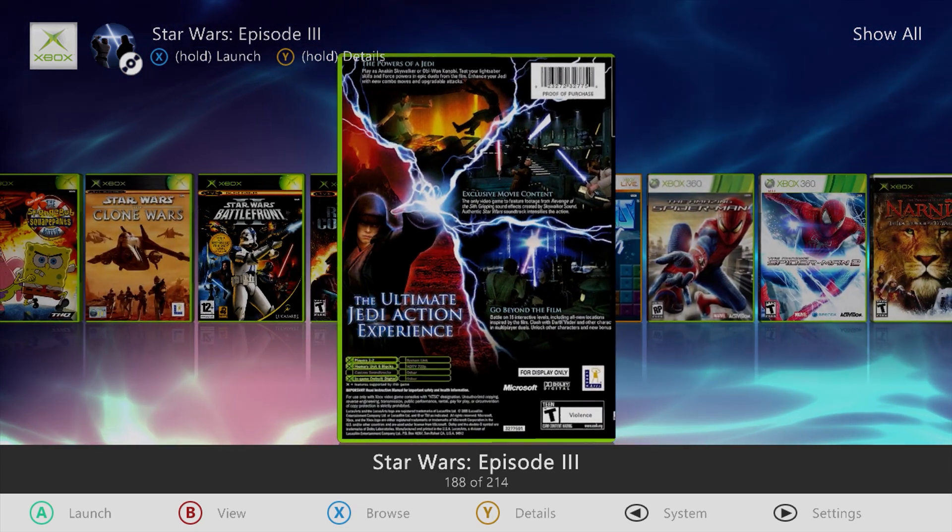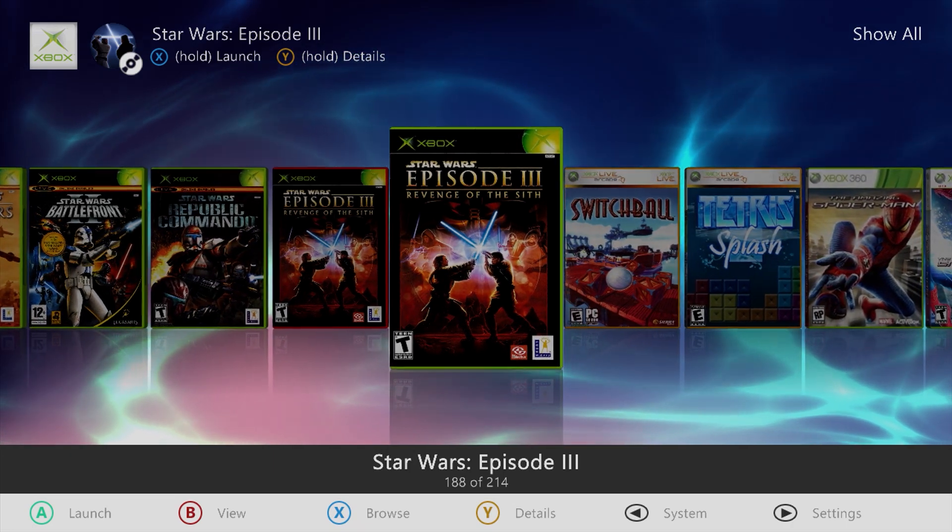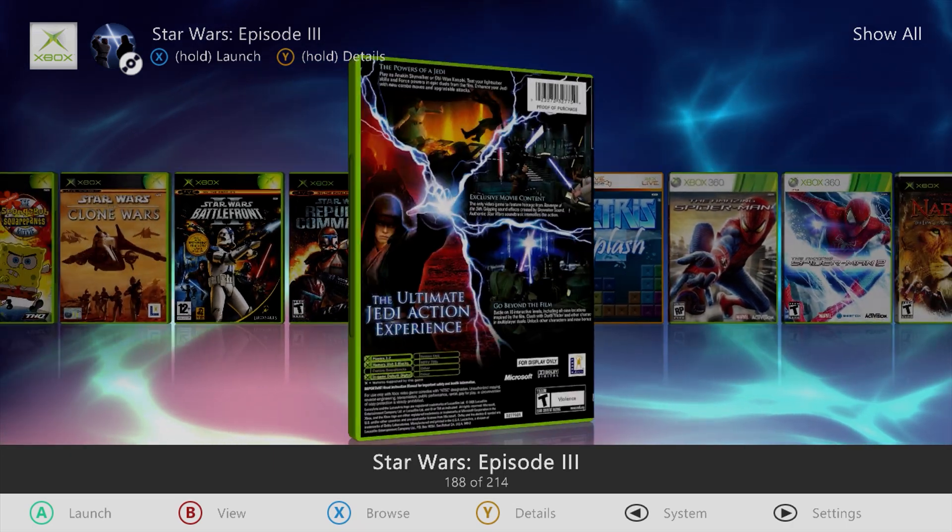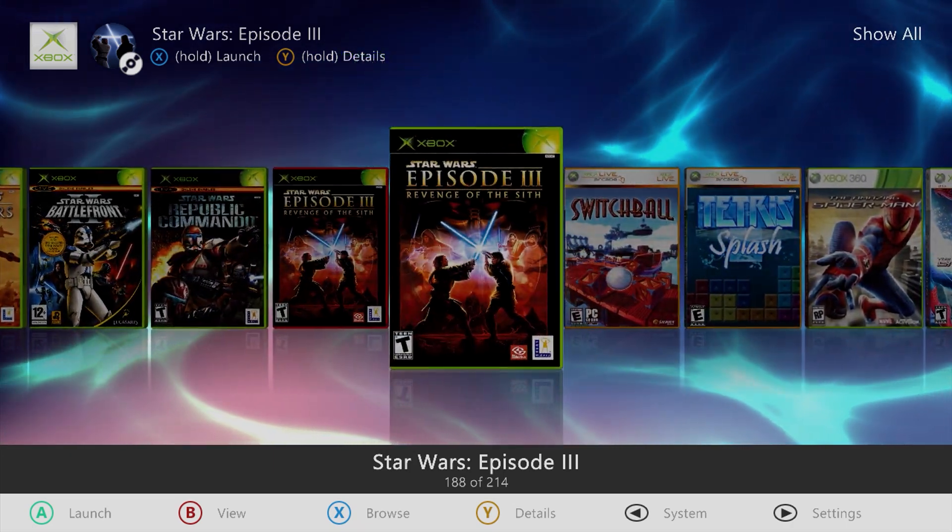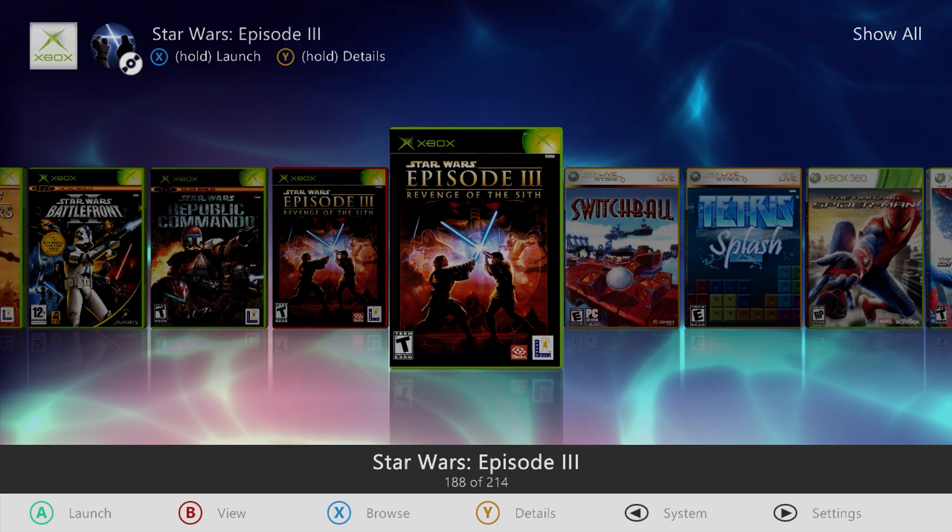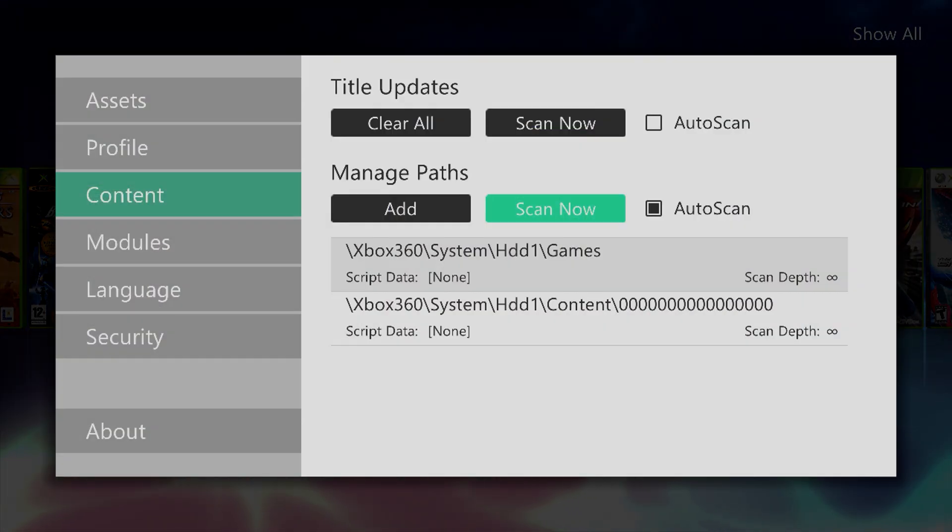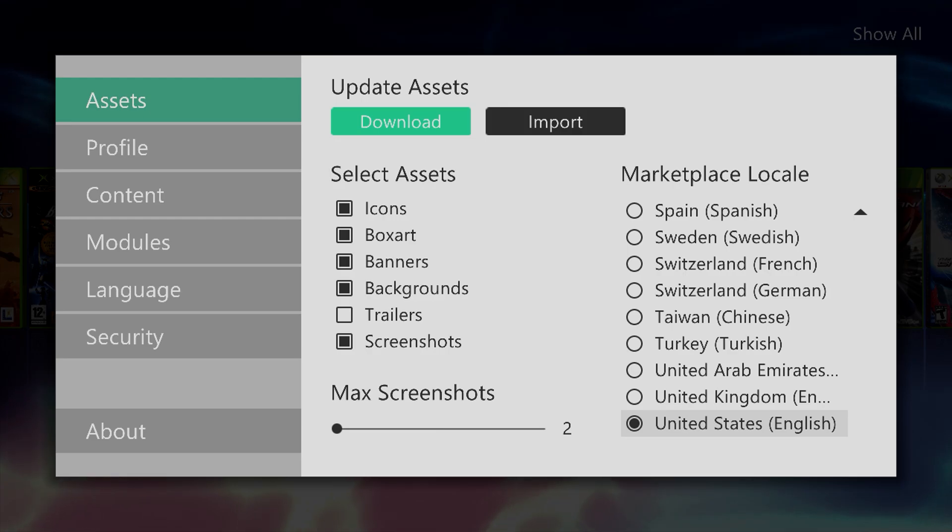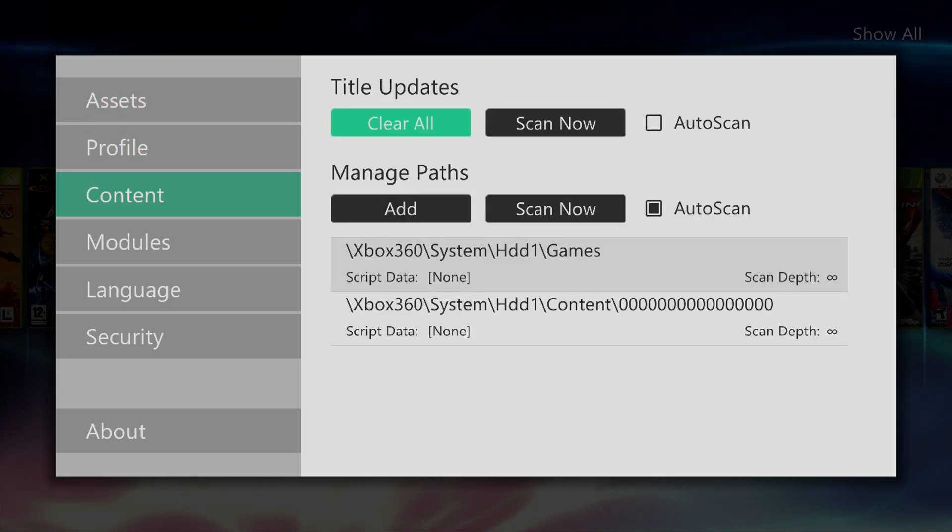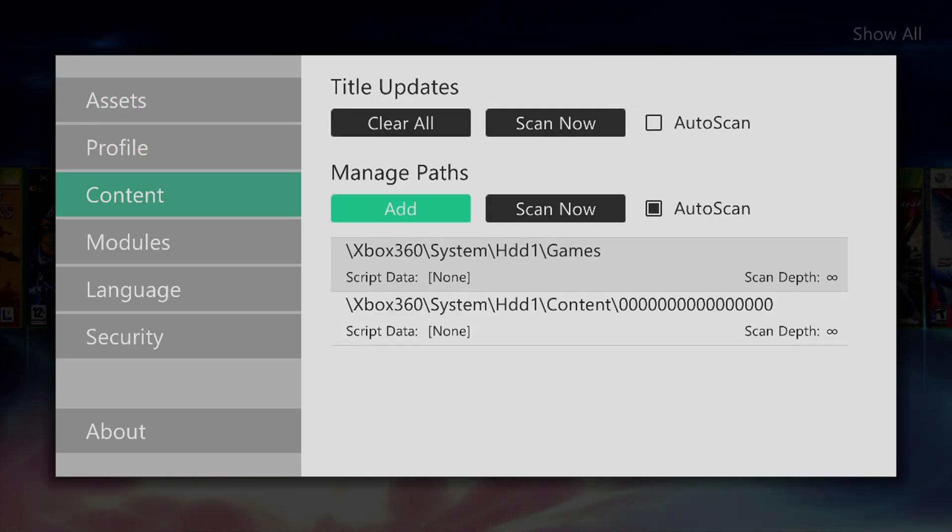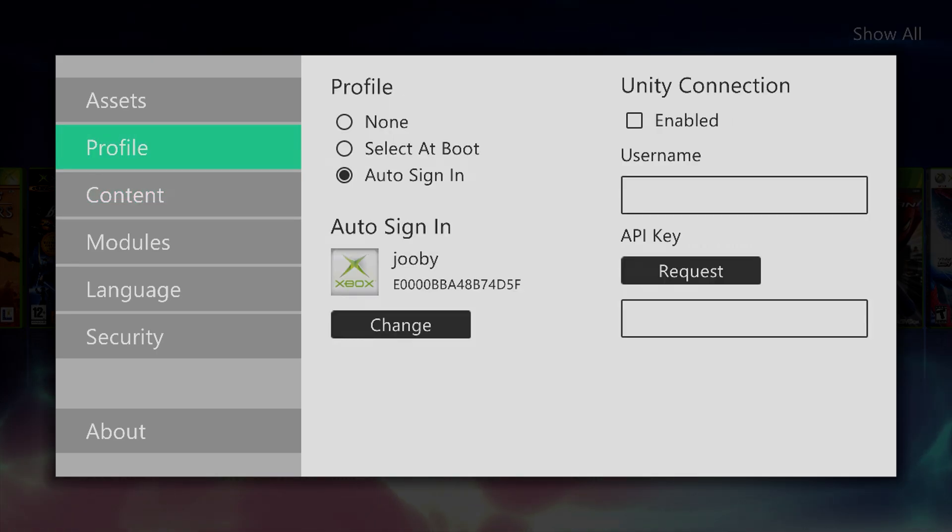A good thing to know is that if the cover art is gray, make sure you are connected to the internet, and then press the start button and click for update assets, click download, or if you have an internet connection, you can click scan now, either one.